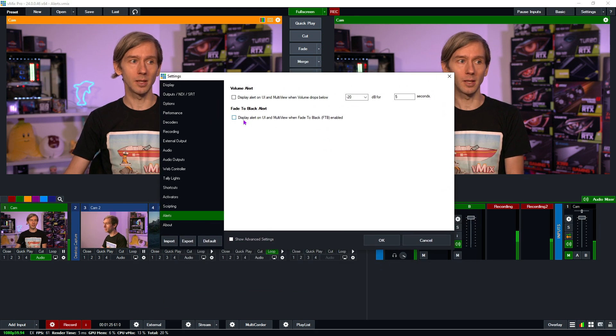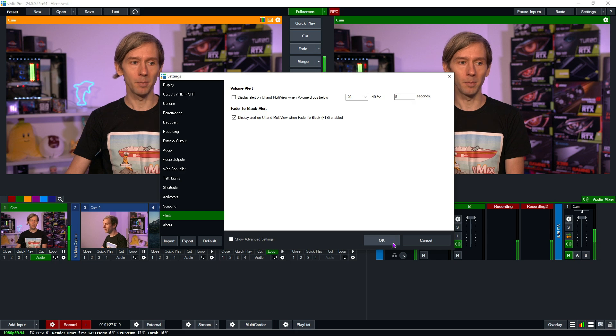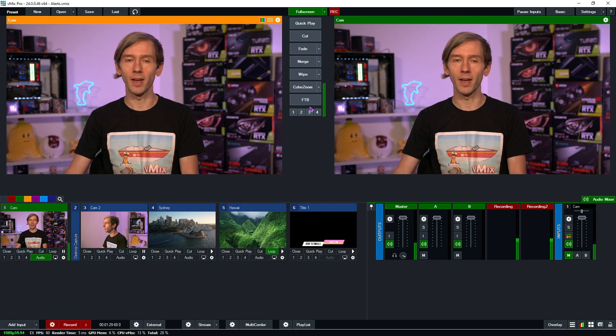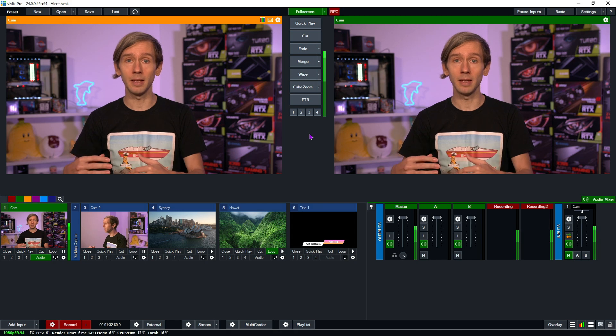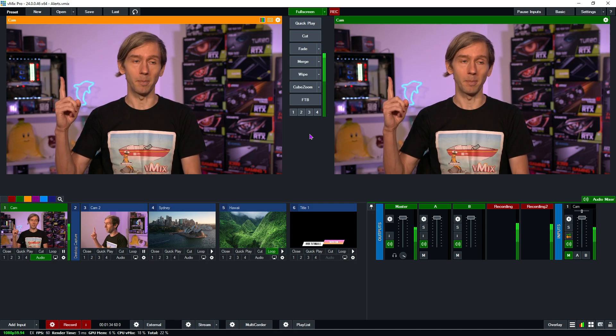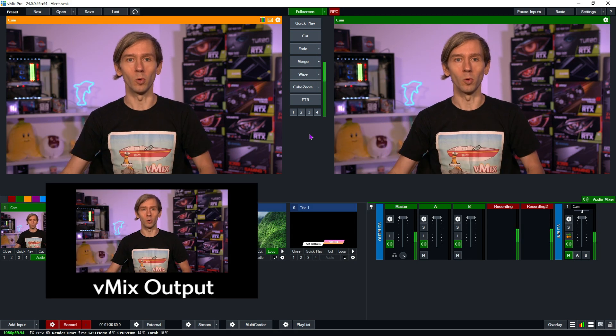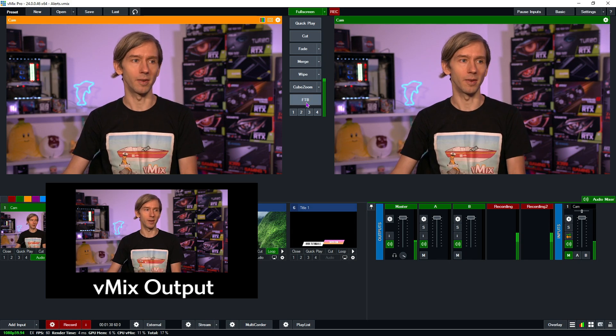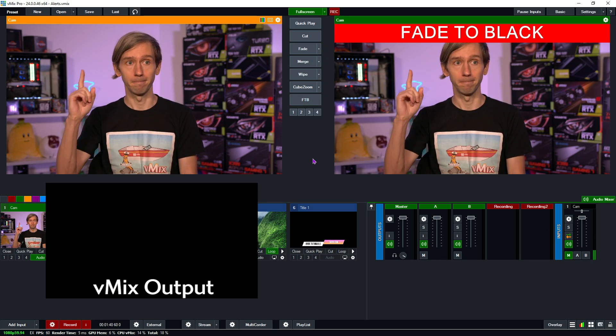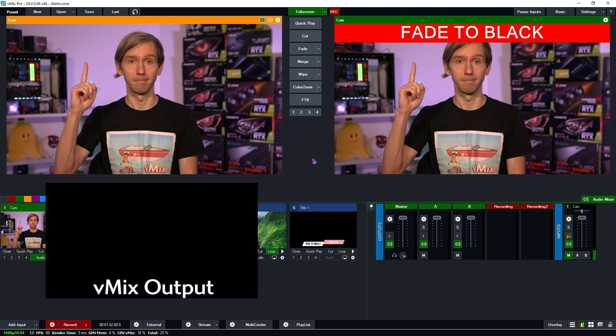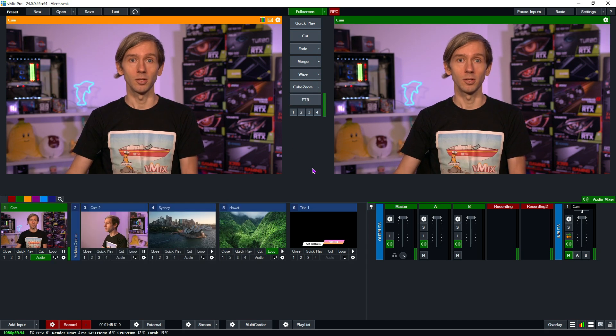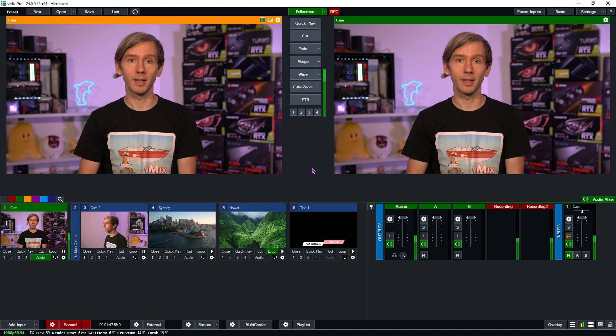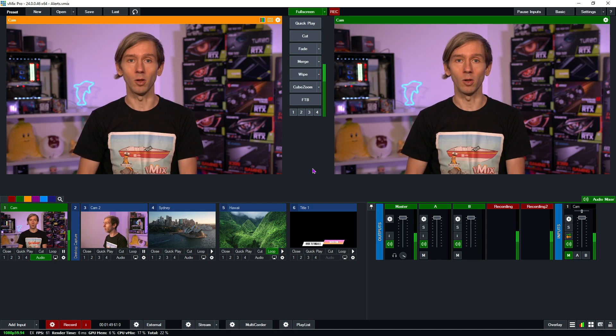All right so I'm going to tick this box here and then I'm going to click okay. Now when I activate fade to black obviously you won't be able to hear me. You'll see the alert up here as well and the output will go black but I'm just going to show the interface here. So I'm going to turn it on. So that's how you can set up that fade to black there in vMix to have an alert.